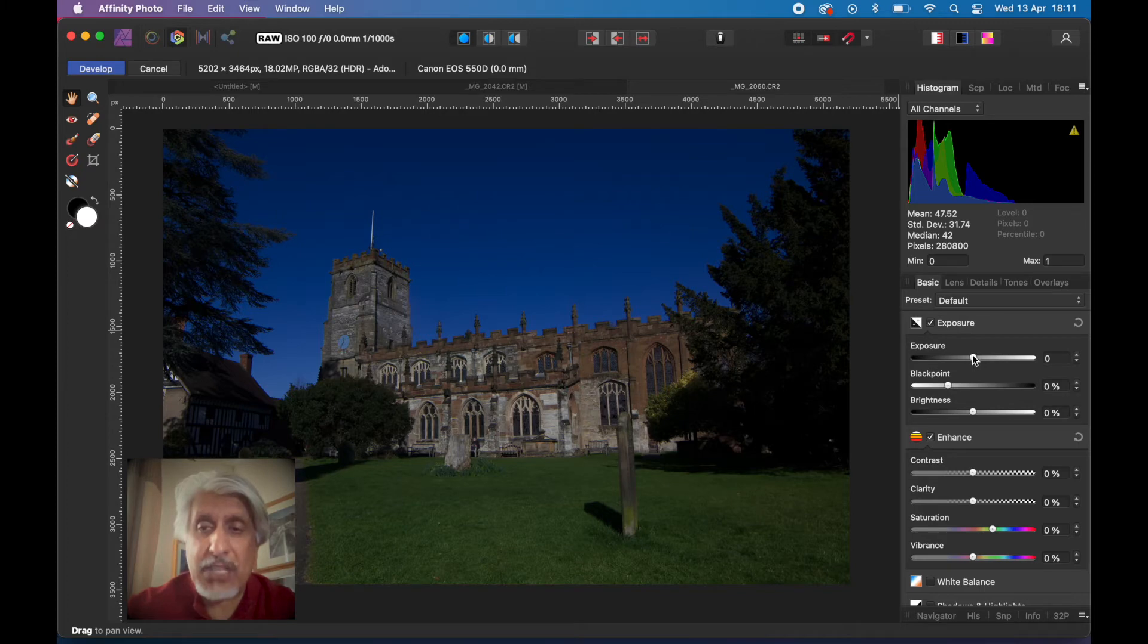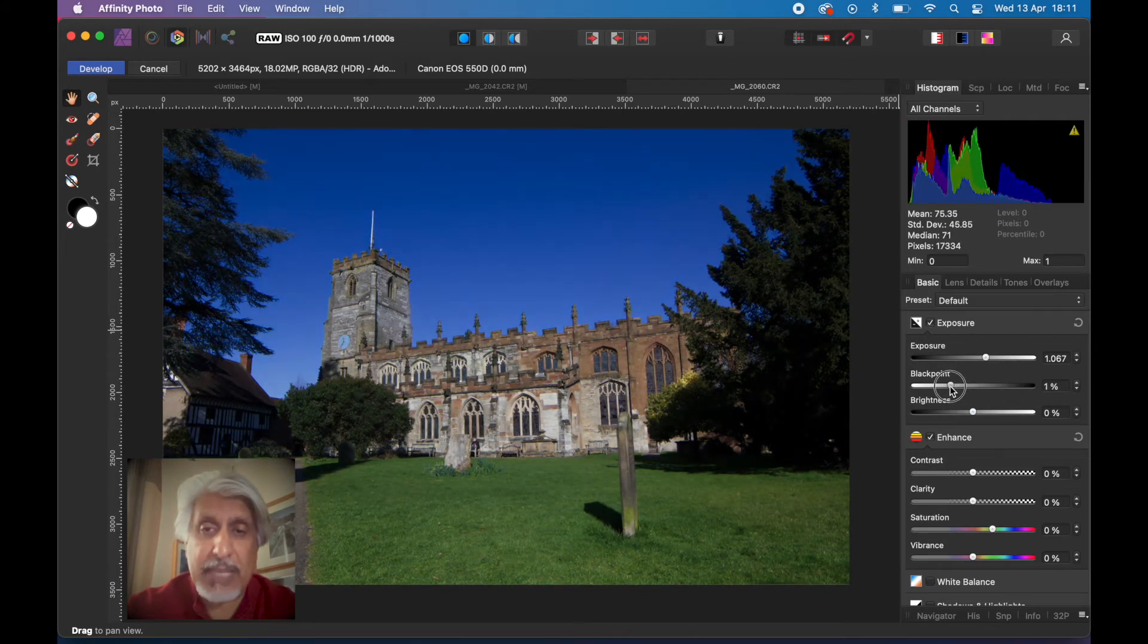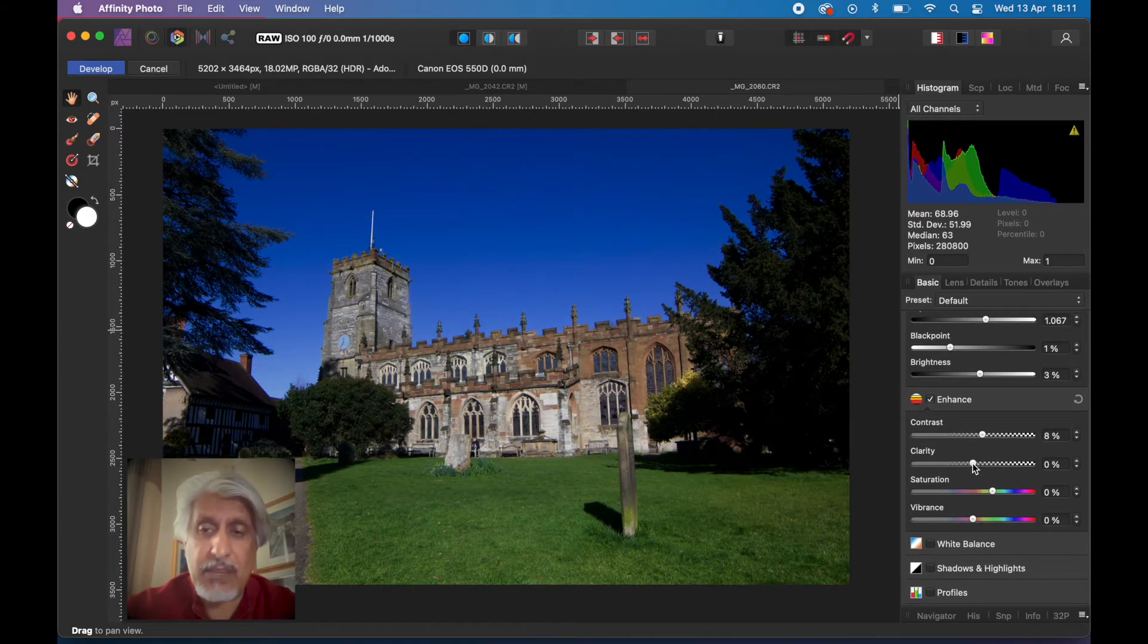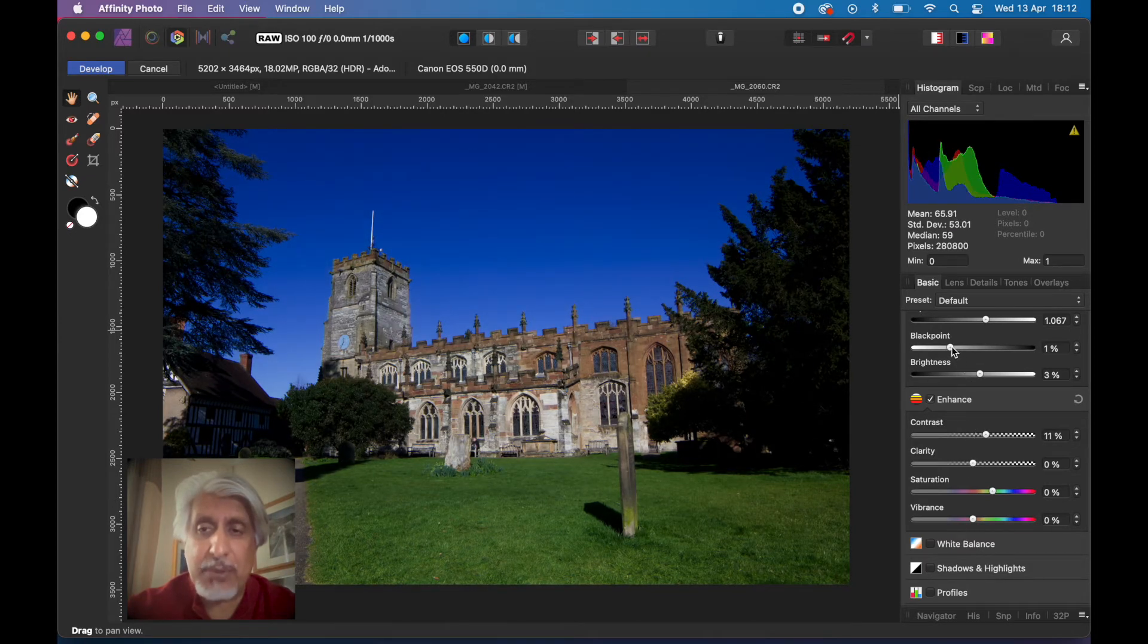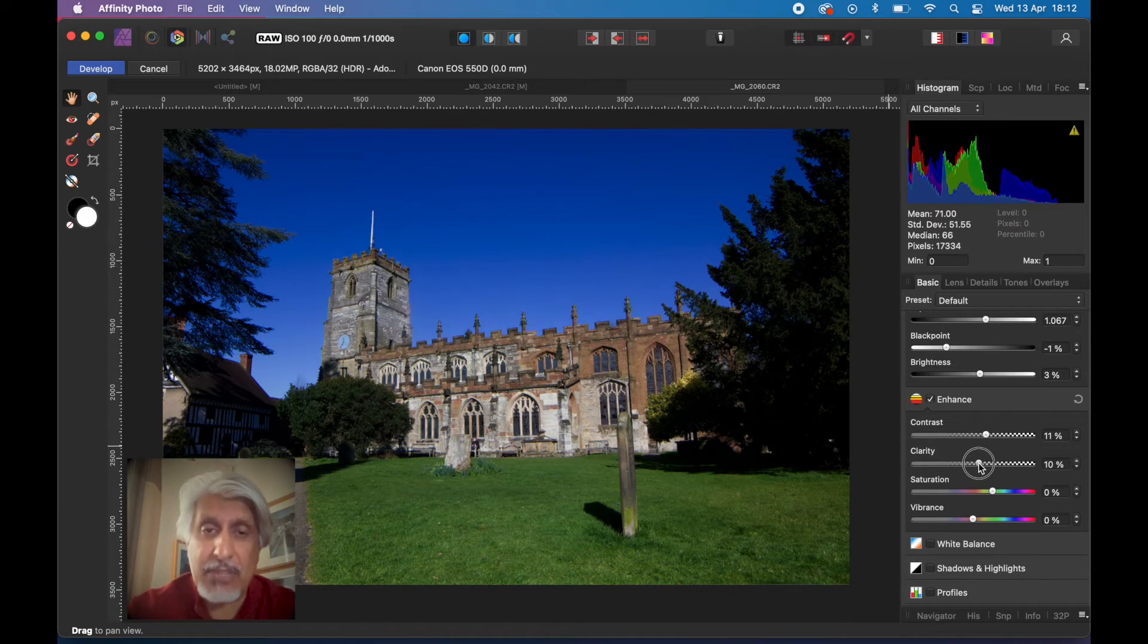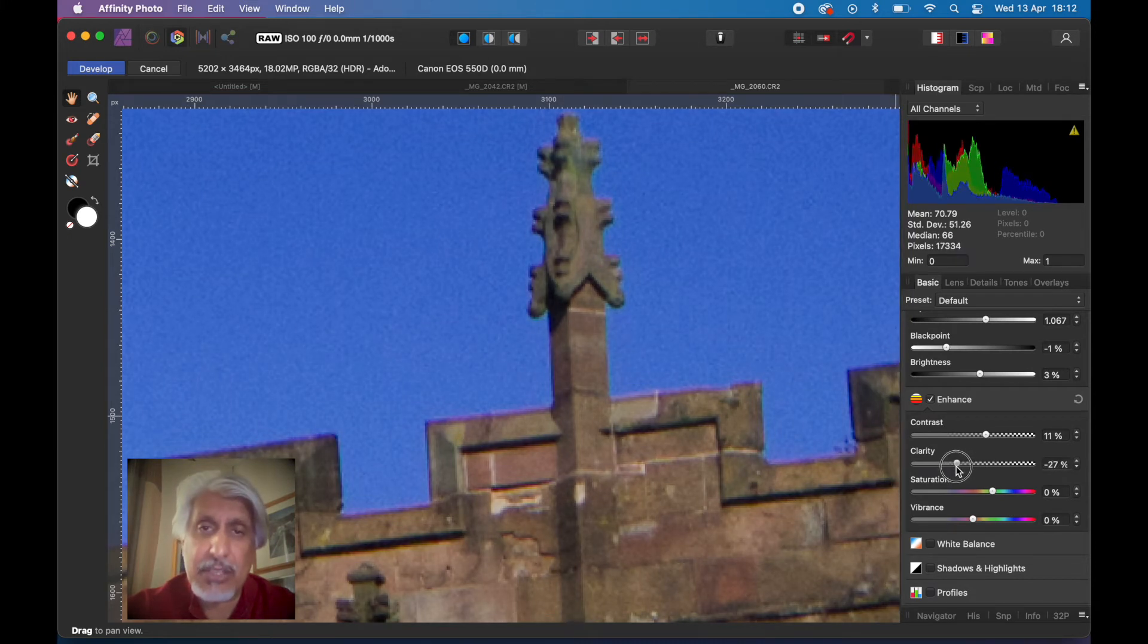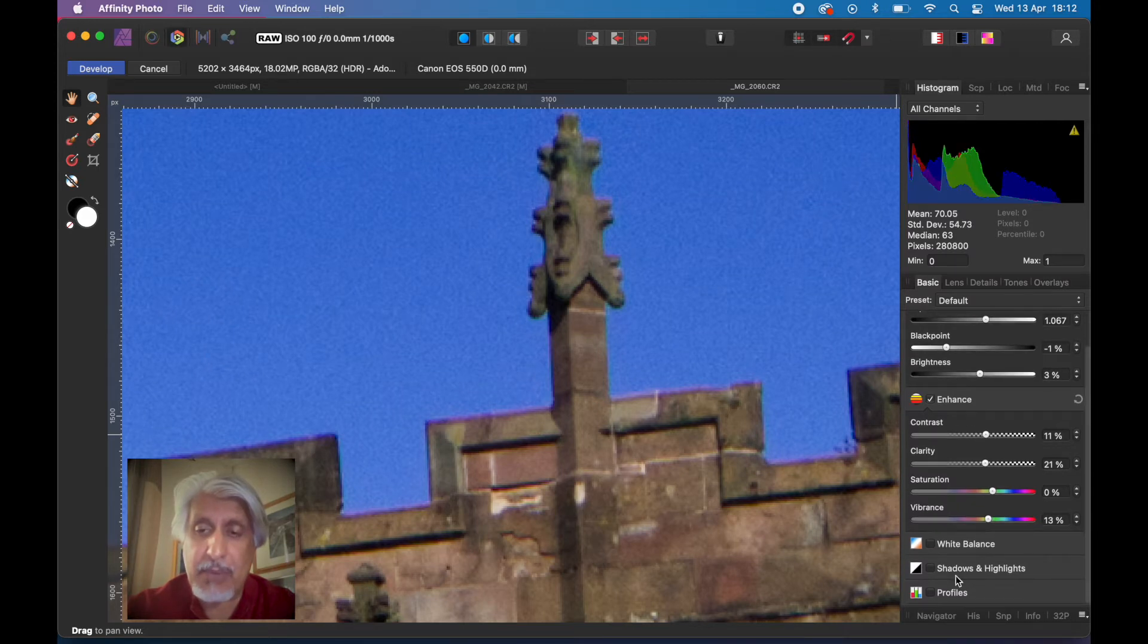We're going to quickly develop it. The exposure, we can adjust that. This is non-destructive. Maybe bring the black points down a little bit, increase the brightness. The enhance is about contrast. If you make it contrasty you might want to bring the black points up a little bit otherwise these dark areas become too dark. The clarity allows you to adjust local contrast.